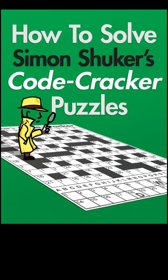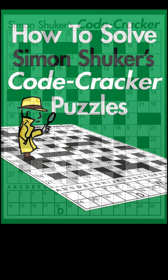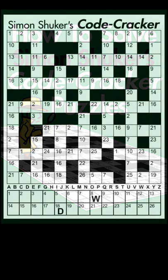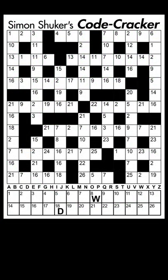Hi, Simon Shooker here. Although I always include written instructions on how to solve my Codecracker puzzles, a couple of people have asked me if I can provide a short video as well, so here we go. I thought the best method would be for me to just solve one from start to finish. In this case, it's the first puzzle in the book, Simon Shooker's Codecracker Volume 1, so if you've got the book, you can follow along. I apologise in advance for my messy handwriting.